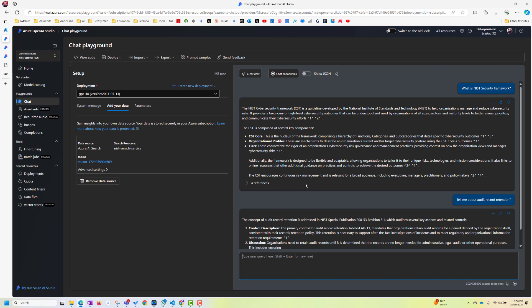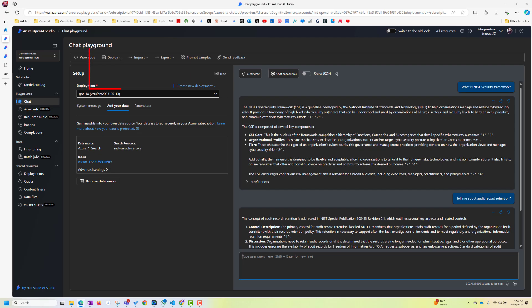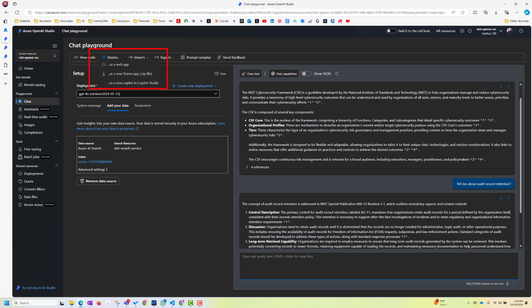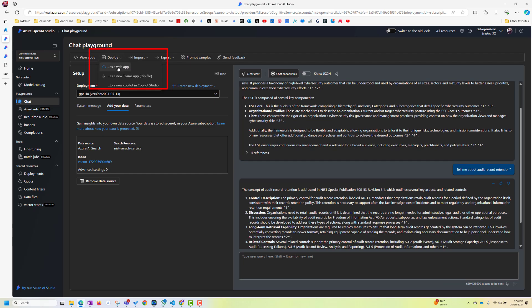Second thing is, you can click here, deploy. And you can deploy this as a web or as a new copilot in Copilot Studio. So you can do this deploy as a web app. It will take some time, but I will deploy it. And maybe in our next video, we will show how this service, specifically this service, you can use from your own code using Python.